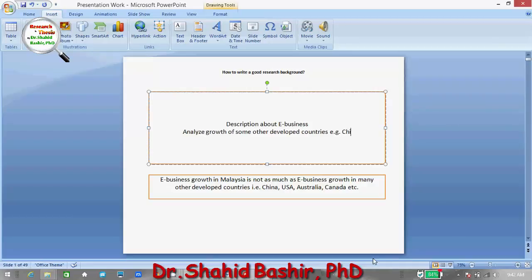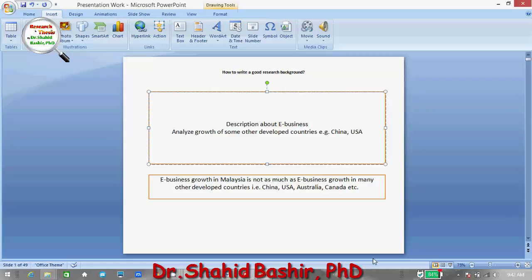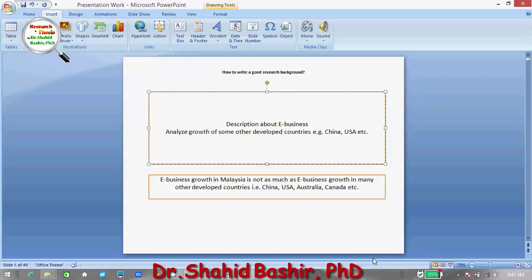Think from the perspective of an audience. Somebody might ask: if you are comparing China and USA with Malaysia, there is a difference in population, so how can you make that comparison? You can answer by saying that you are calculating growth rate in terms of percentage rather than in terms of absolute figures.